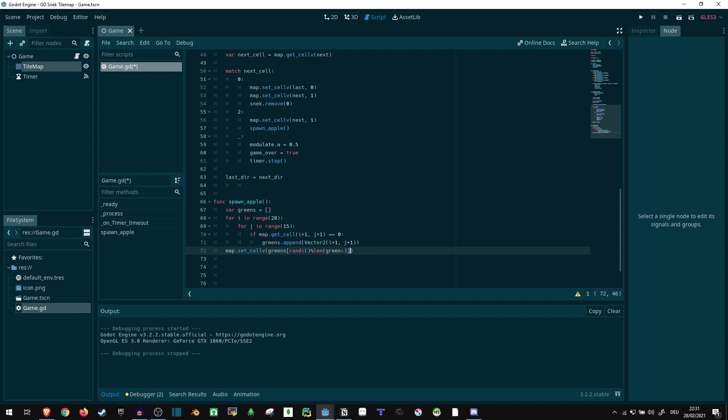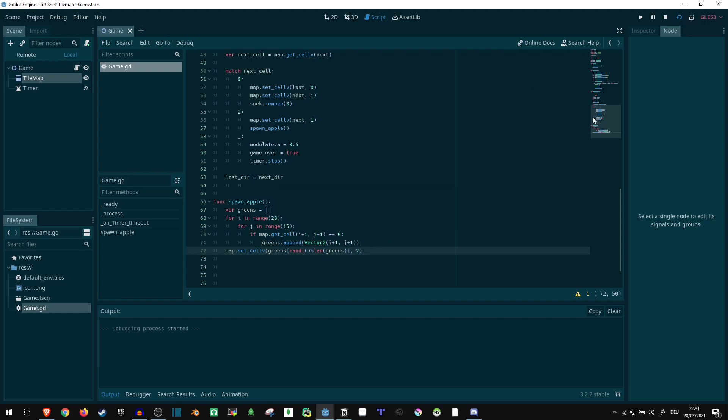So the number gets scaled to be somewhere within the list. And then it just gets the value we just picked there. And we set that to two because two is our red color for apples. Let's test it.